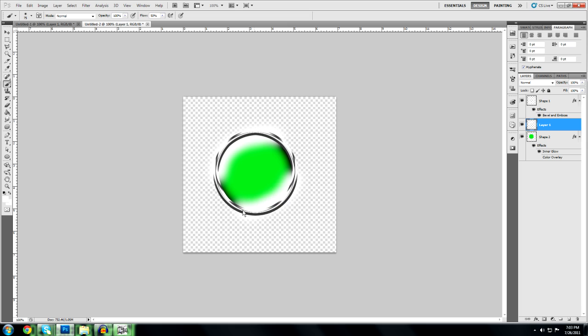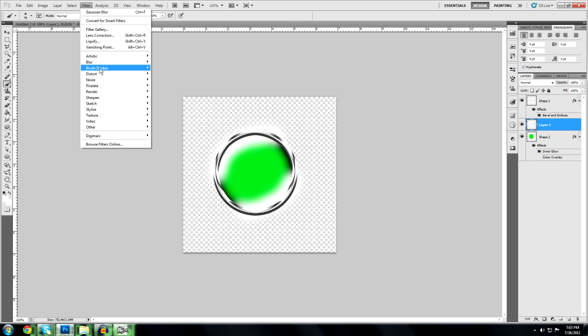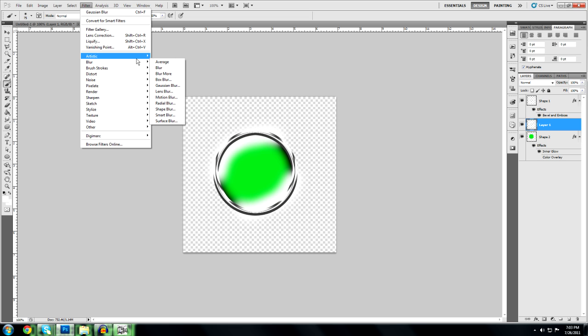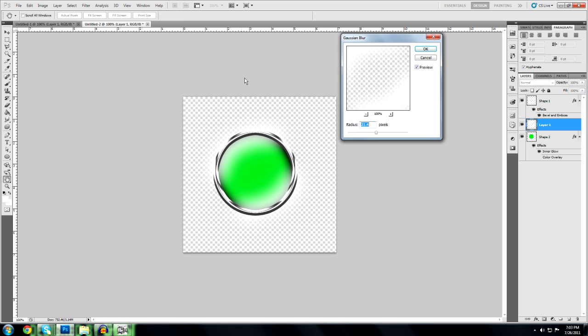Now next thing you're going to want to do is go to filter, blur, Gaussian blur. You can play around with this to whatever you like. Now I like 29.8. That's good for me.